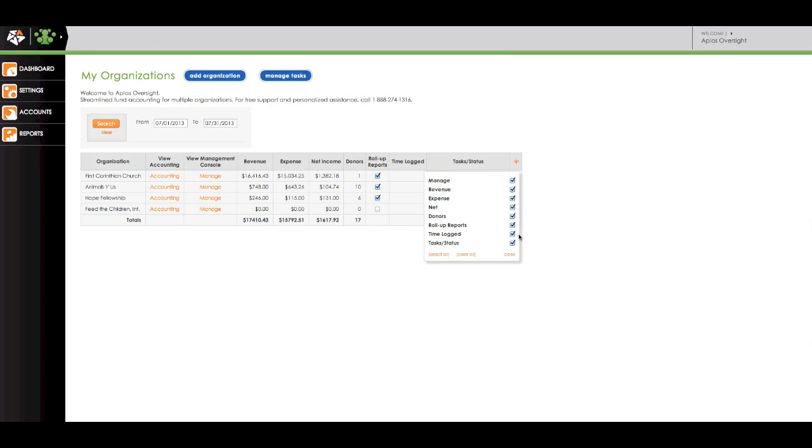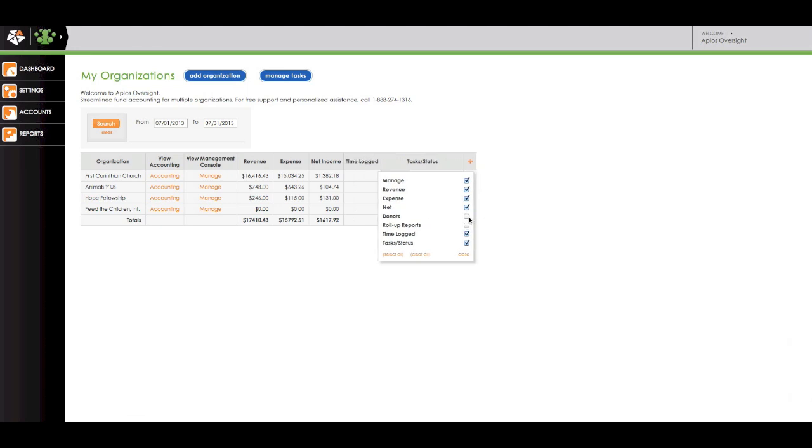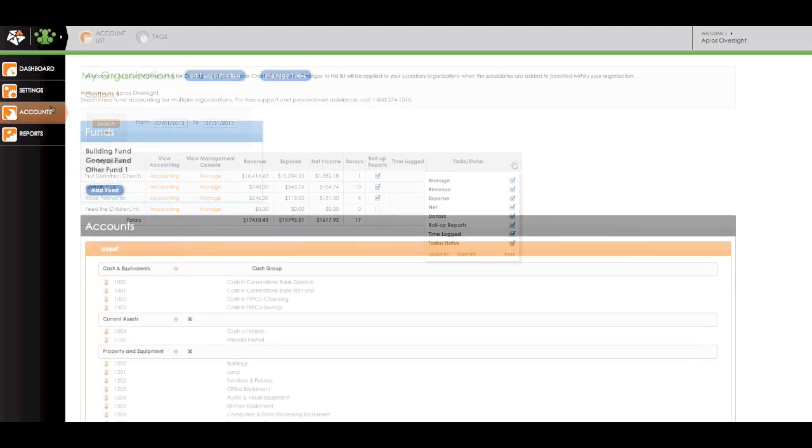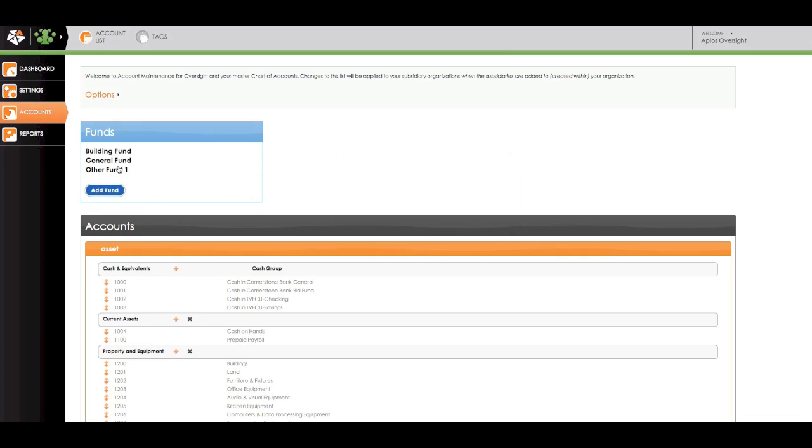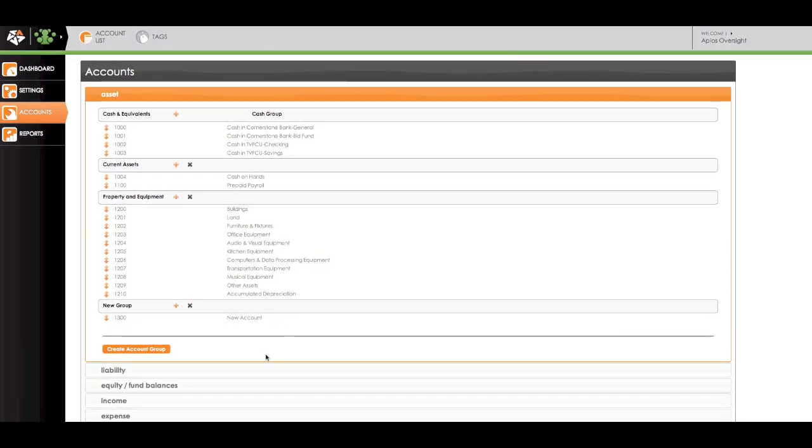You will have access to roll-up information and reporting capability for all of the organizations you oversee. You will also have the ability to create a custom chart of accounts for your organizations to follow and standardize their accounting practices.